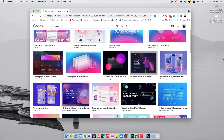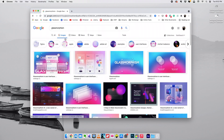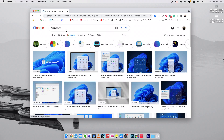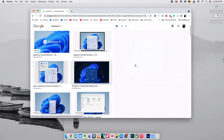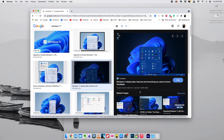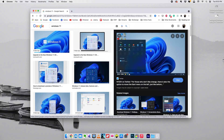Glassmorphism is currently very trending, and even the upcoming Windows 11 is using that glassmorphic effect in their OS. In this tutorial we're going to take a look at how to create the same effect using a free tool called Canva.